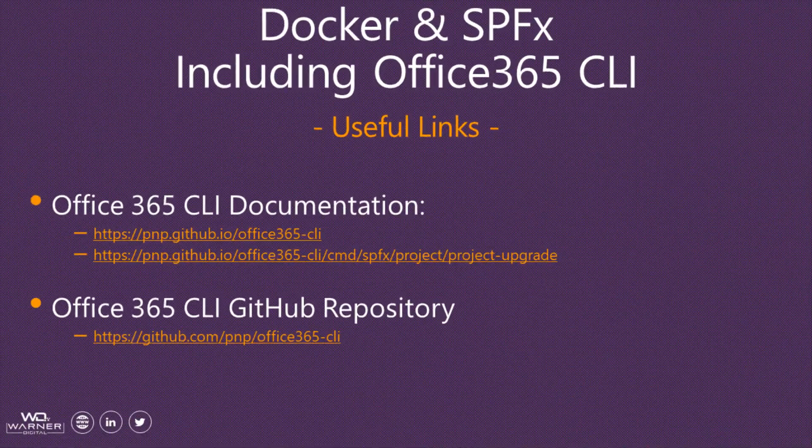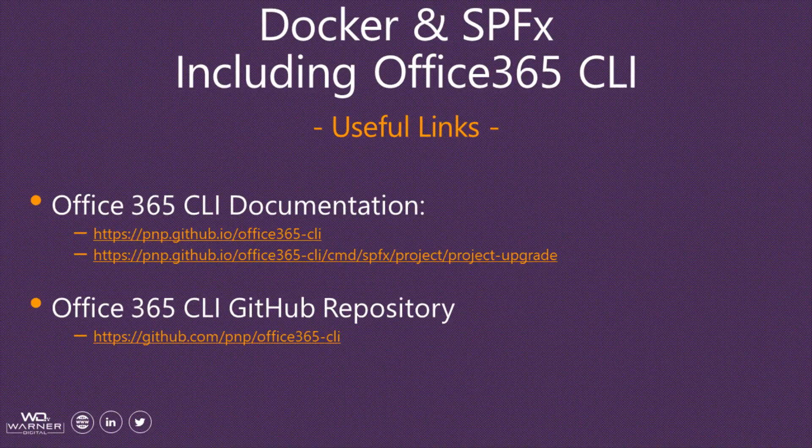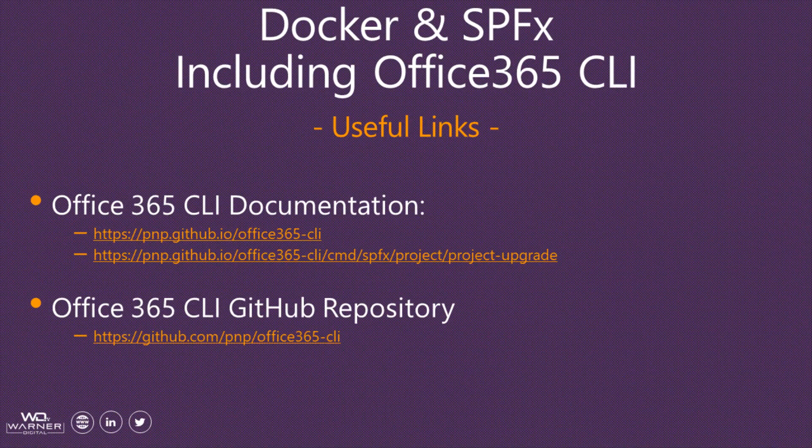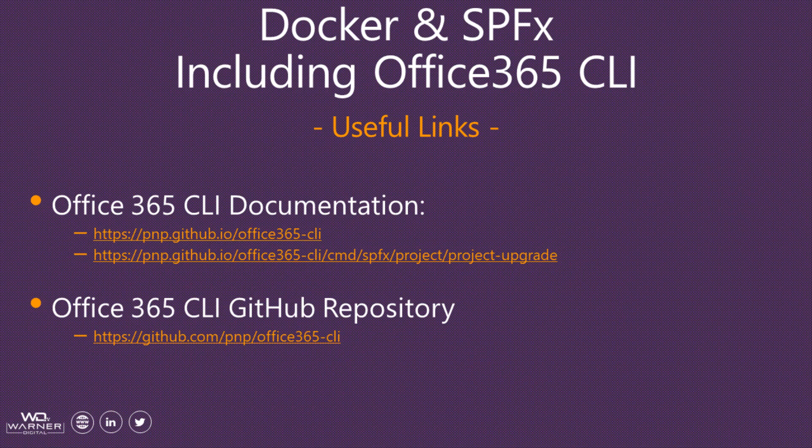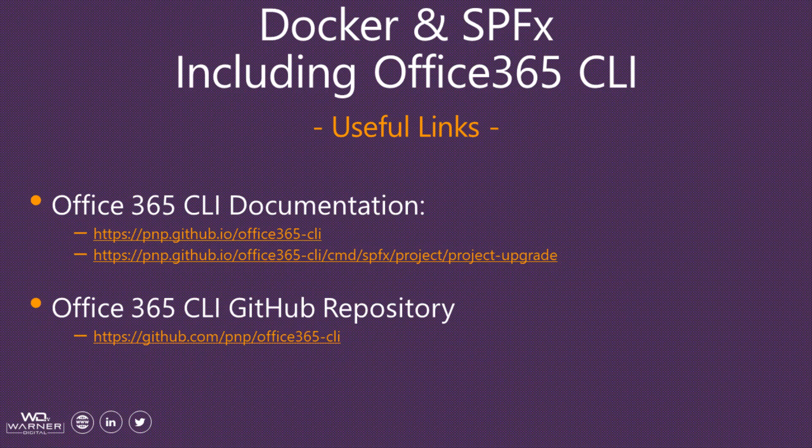I hope you enjoyed this quick tip video on how you can make use of the Office 365 CLI as part of your Docker and SharePoint framework development strategy. Here's some useful links to the Office 365 CLI documentation, including a direct link to the project upgrade command that we demoed. There's also a link to the GitHub repository where you can contribute to making the Office 365 CLI better.